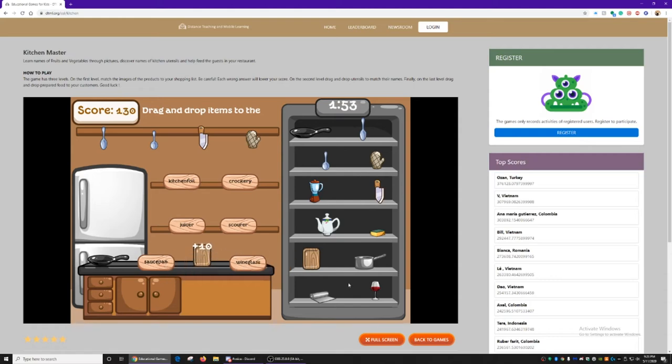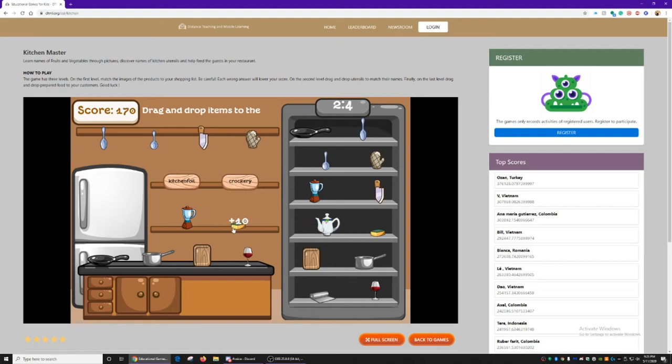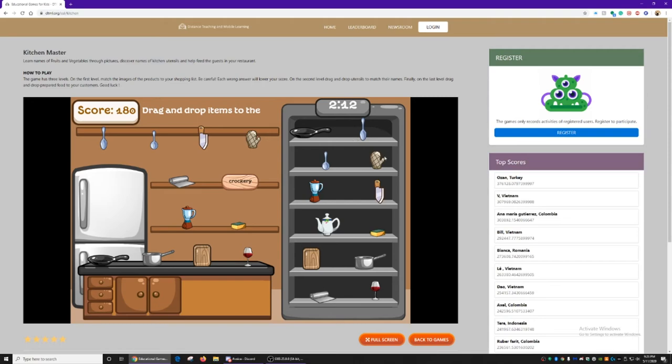So the tray. The saucepan. A wine glass. A juicer. That's a sponge. Kitchen foil. And one last thing.